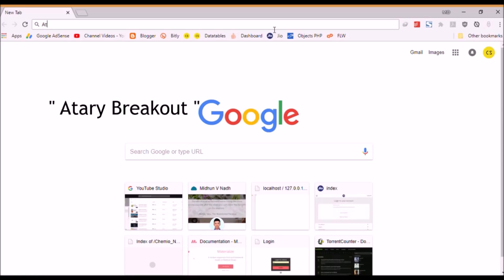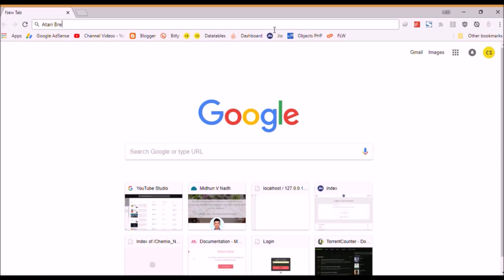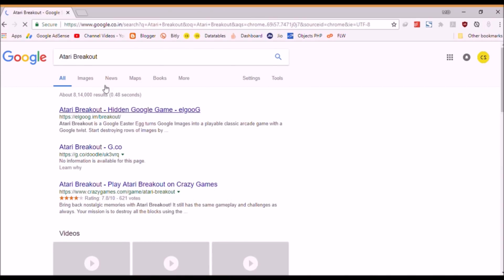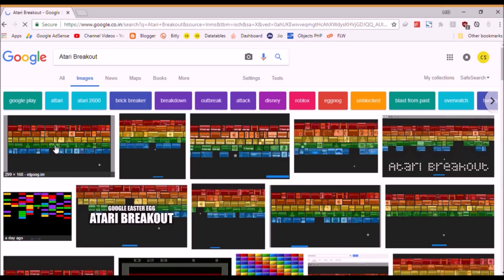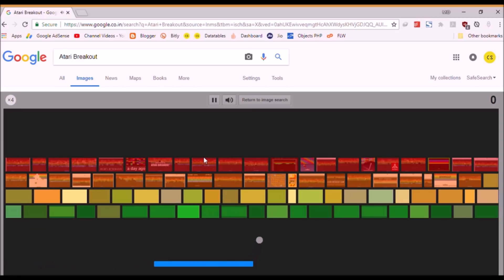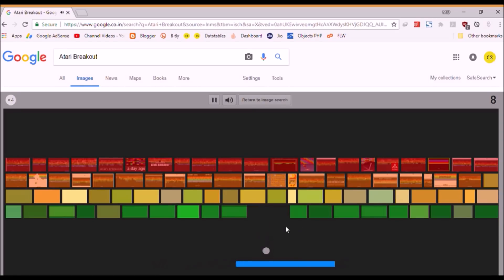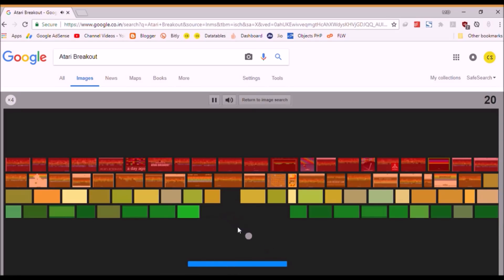Now go to Google Chrome and type in 'Atari Breakout' in Google Images. Happy games!